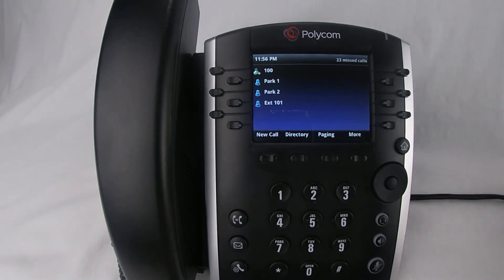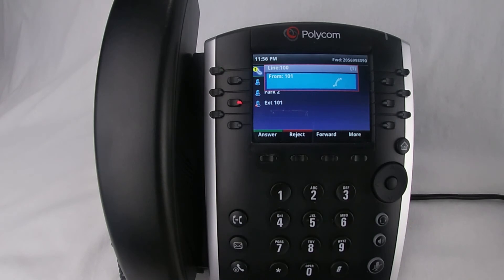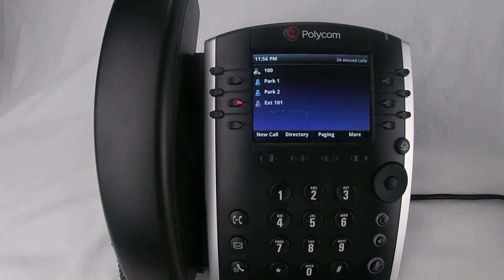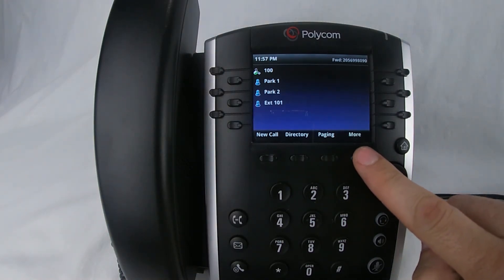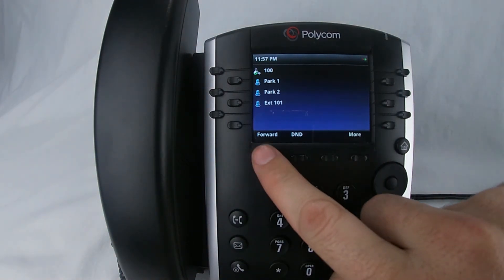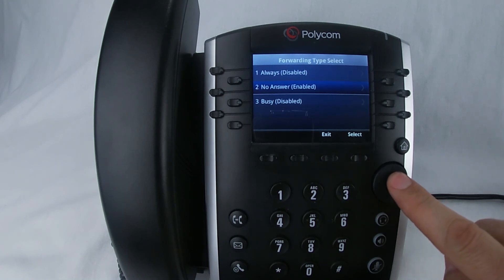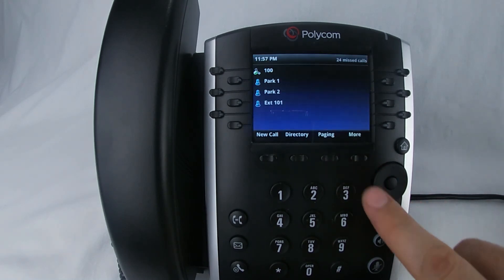I will place a call from extension 101 and the call should forward after two rings. Thank you for calling Vulcan Telecom, a provider of excellent voice over IP infrastructure. To disable, press More, Forward, scroll to No Answer and press Disable.